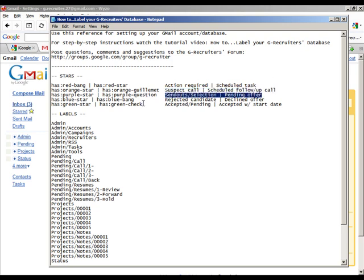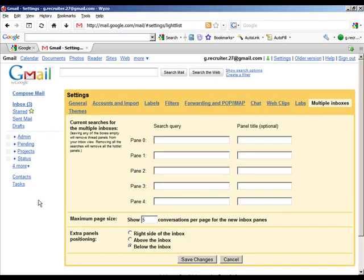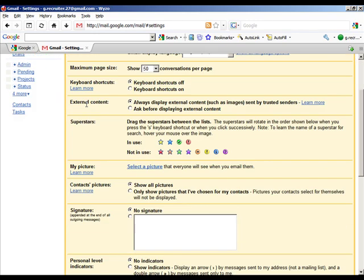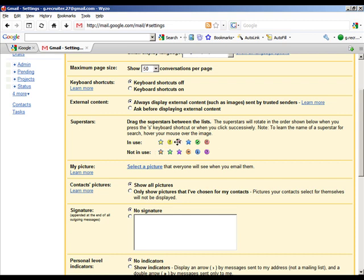Here we've got the displays that we'll be seeing in our panels on the multiple inboxes. Before we do this, what I'm going to do is add these stars. Let's come back into our settings, come back into the general tab, and you can see here we've got our superstars that have been added. What I'm going to do is just order these and then we'll come back and we'll change our queries.